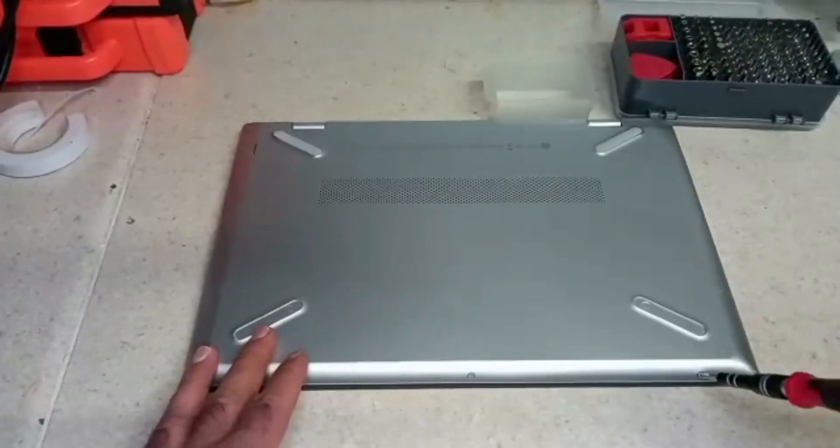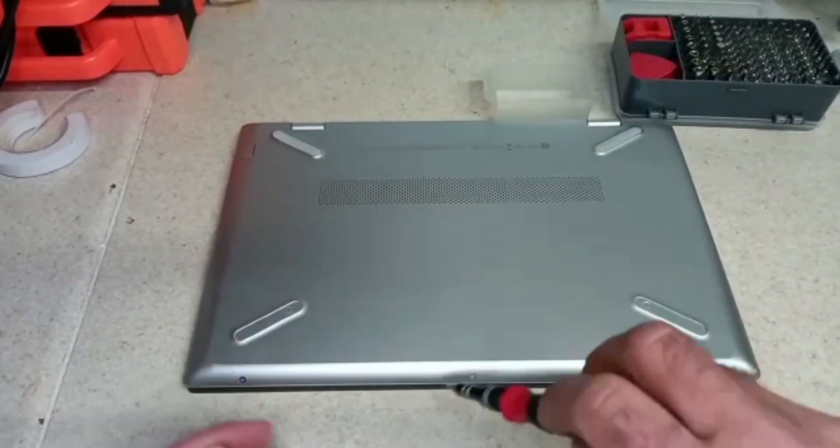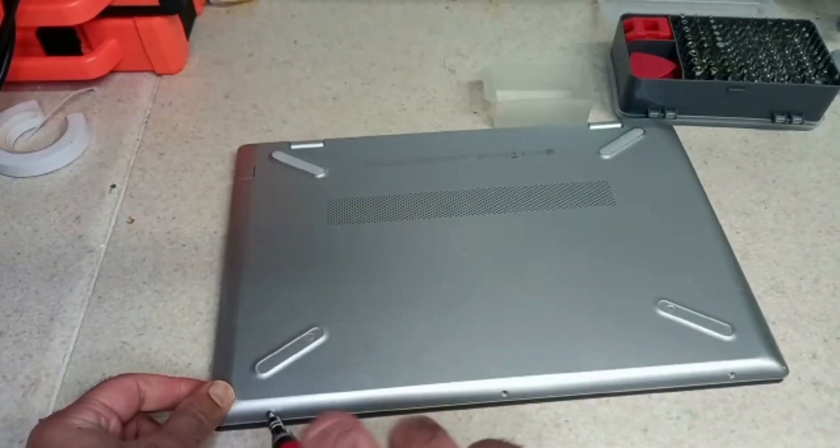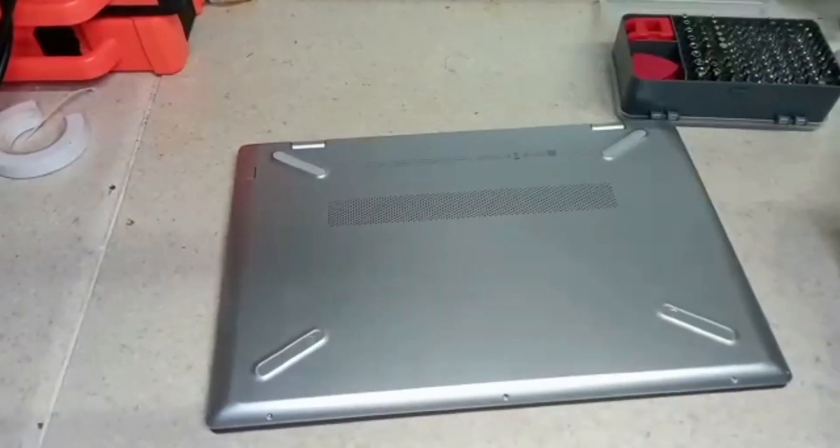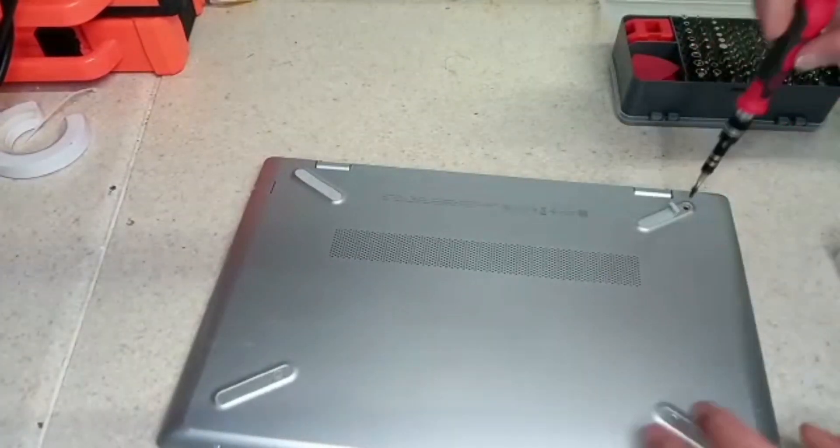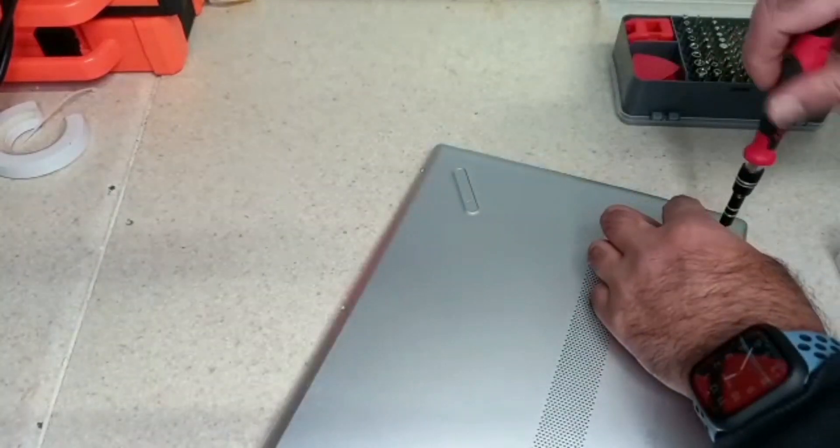We have a total of five screws to remove: three at the bottom and two at the top. We will be putting the screws into the plastic box so we don't lose them.